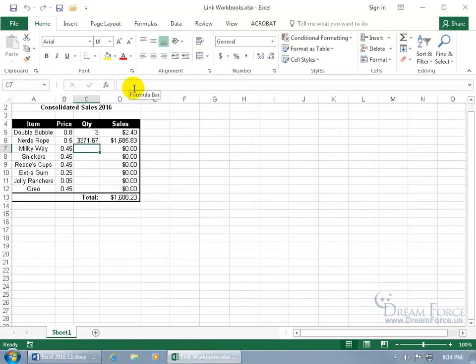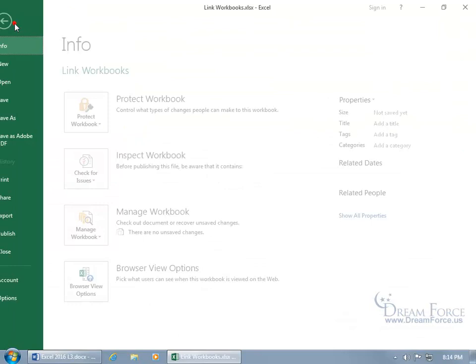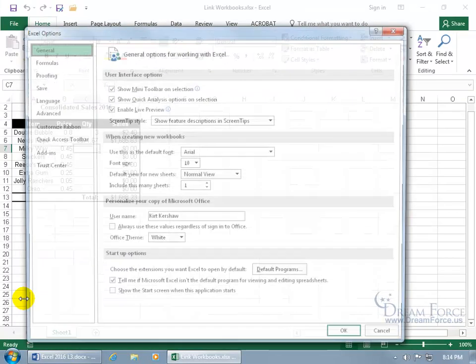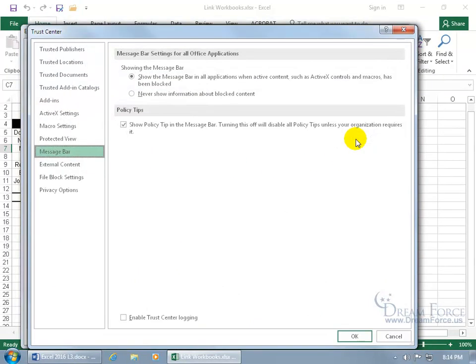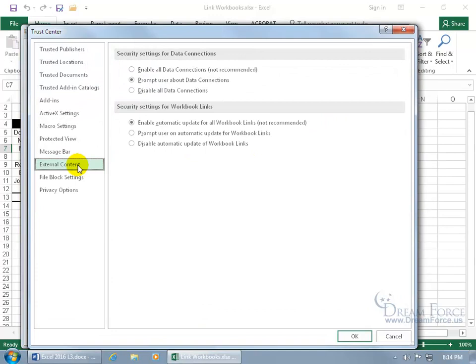If you get a warning that automatic updating of your links has been disabled, you want to check backstage by clicking on the File tab, going down to Options, selecting Trust Center, then going to Trust Center Settings, and clicking on External Content. We're looking at Security Settings for Workbook Links. I set mine to the not-recommended option: Enable Automatic Update for All Workbook Links — it's only me using this, so if I can't trust myself, who can I trust? The other options are to prompt the user on automatic updates or disable it.